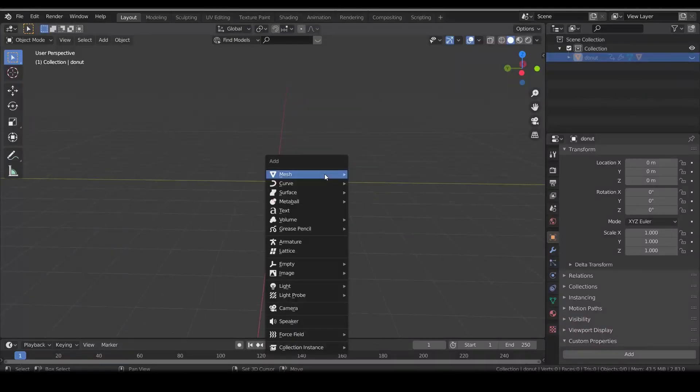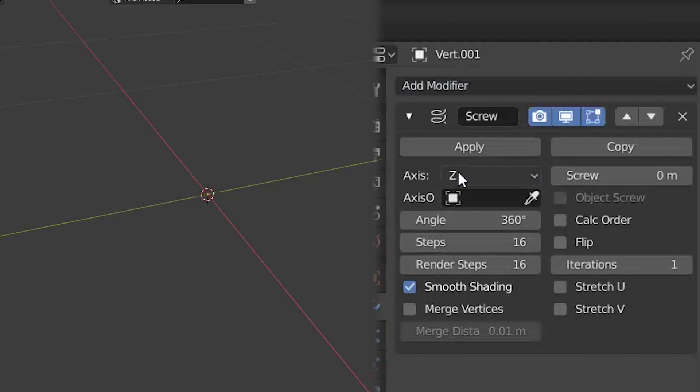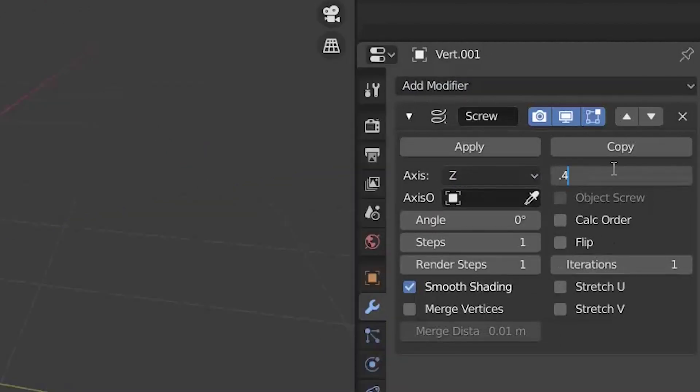Sprinkles! Add a new vertex. Add a screw modifier. Axis Z, angle zero, one step, and a screw value to like 40 centimeters.